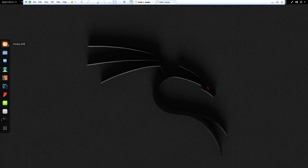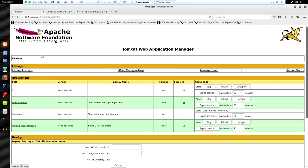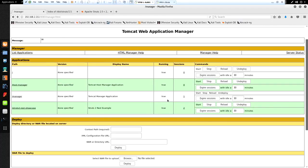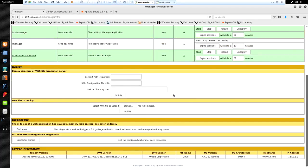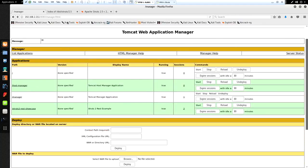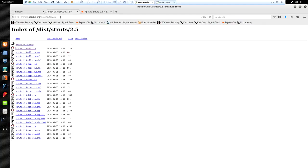Let's take a quick look at the Tomcat manager. We can do that by browsing to 192.168.2.211, specifying port 8080, and then going to /manager/html. This is where you go to manage the Tomcat instance - you can deploy new applications, remove apps, and all that. But this is the first part to getting this exploit to run. We need Tomcat running, and then we need to deploy an Apache Struts application on top of that Tomcat instance.